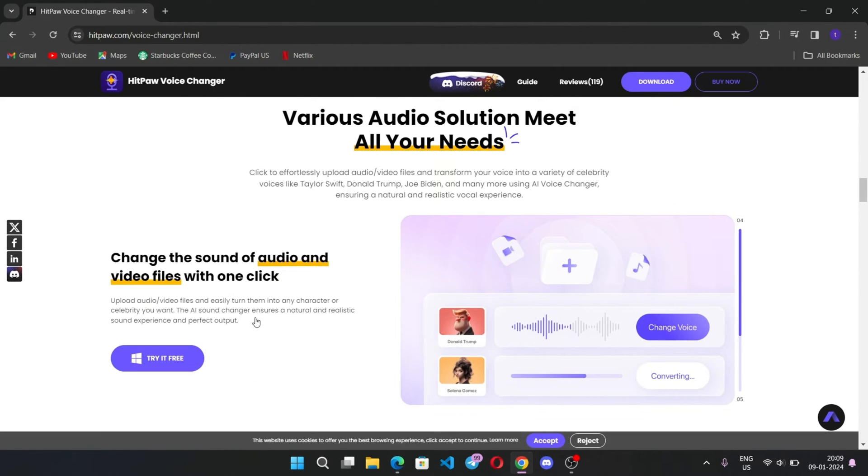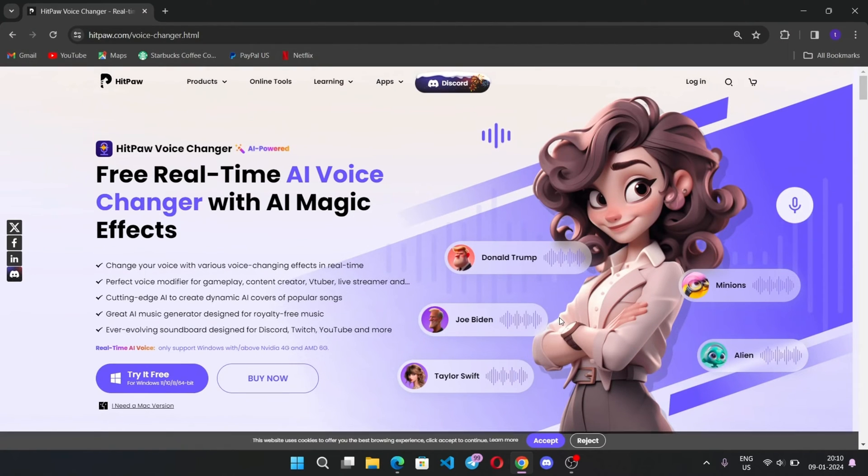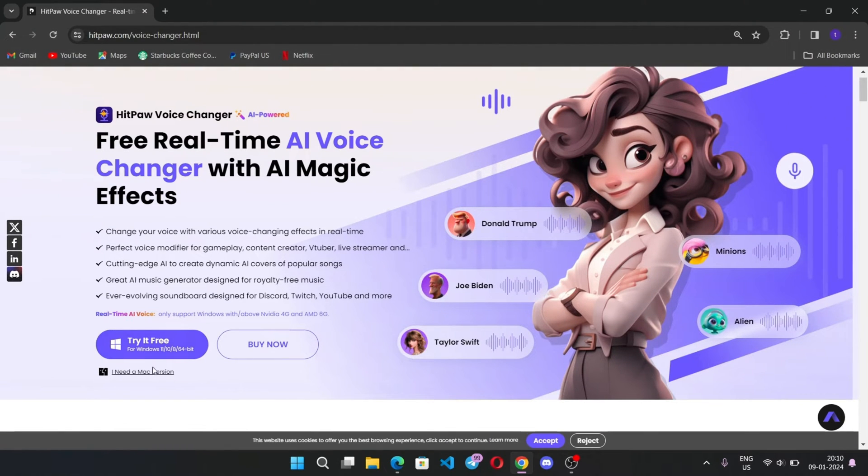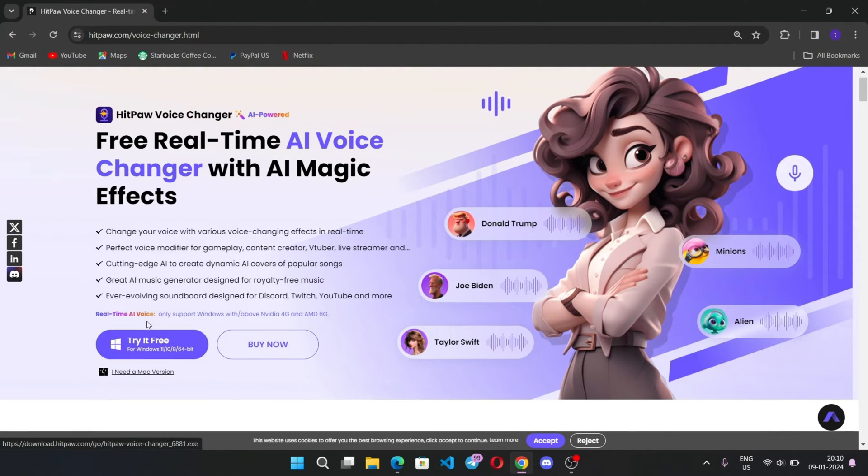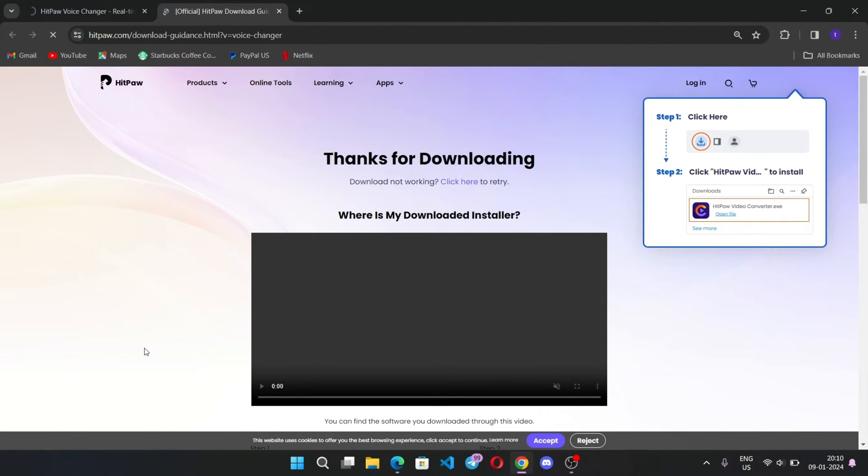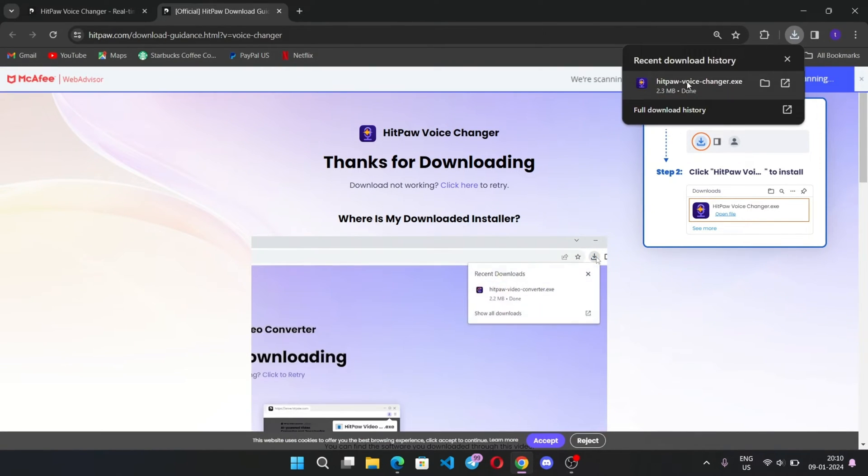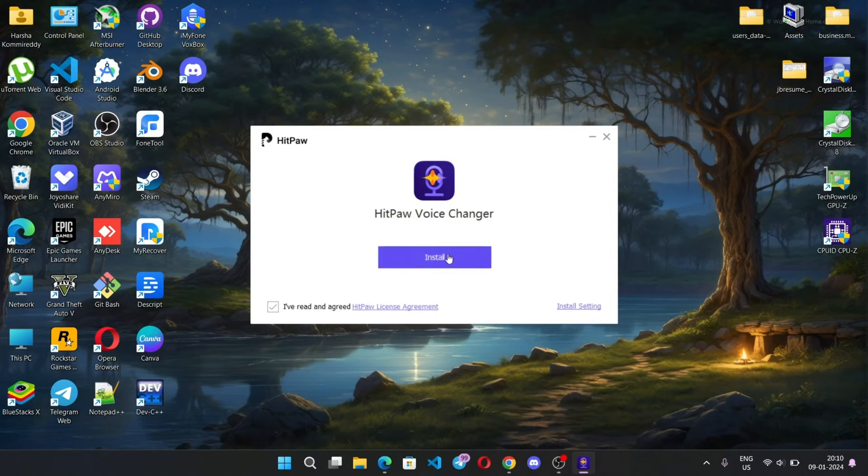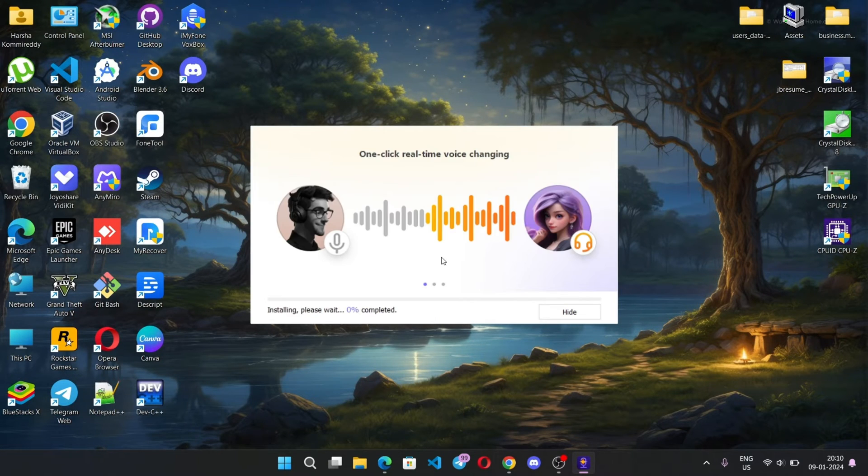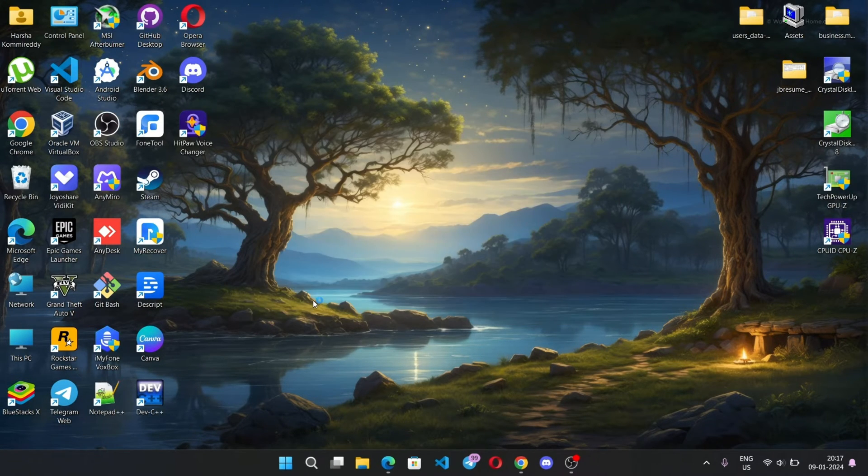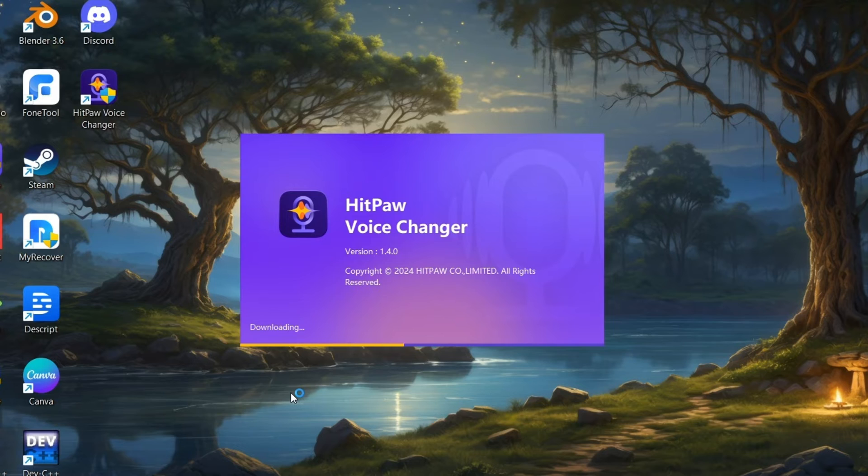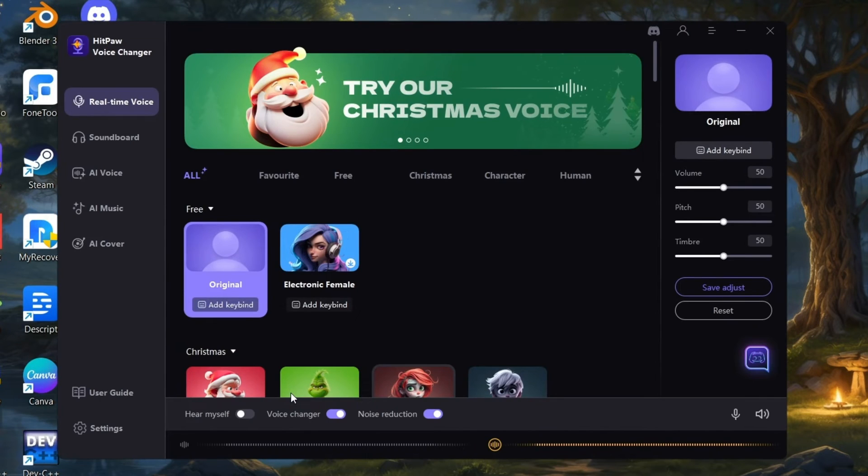Anyways, let's jump into the video. It's available for both Windows and Mac versions. Here simply click on Try It Free. Now it gets downloaded in seconds. Now install and open it. That's it, we are on HitPaw Voice Changer interface screen.